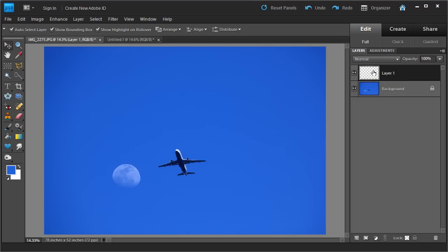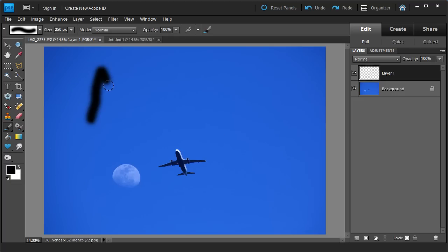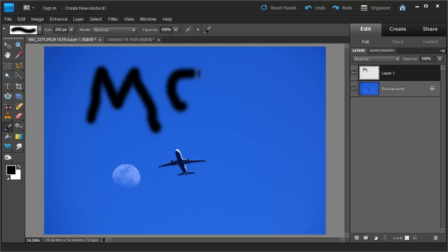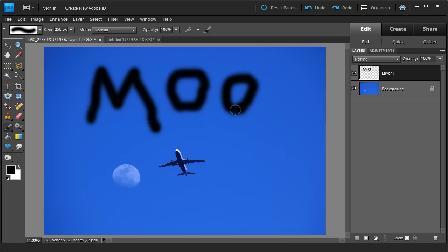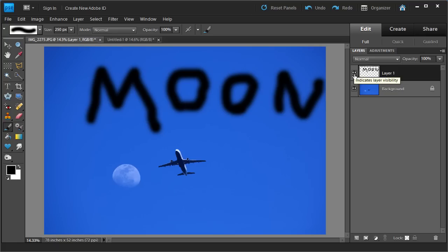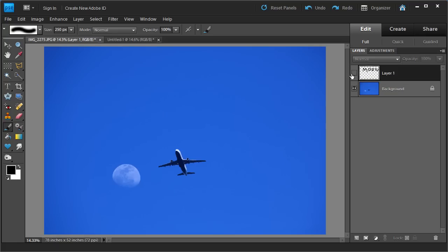What we're going to do with this layer is we can basically do anything to it. I'm going to go ahead and paint onto it using the paintbrush tool, and I'll change my color. The foreground will be black, and I'm just going to paint in 'Moon'. That just affects this layer — Layer 1. If I were to take the eyeball tool off, it makes that layer invisible.